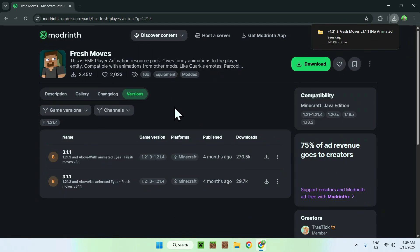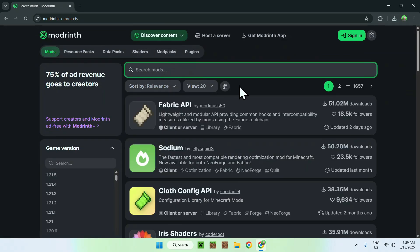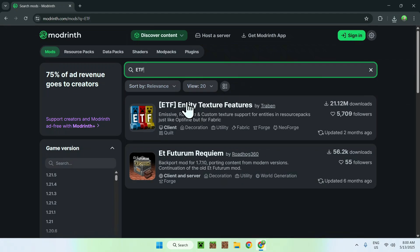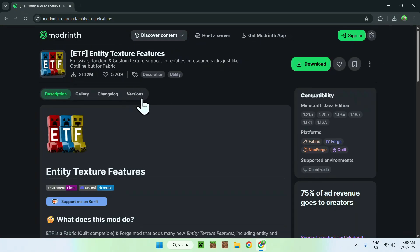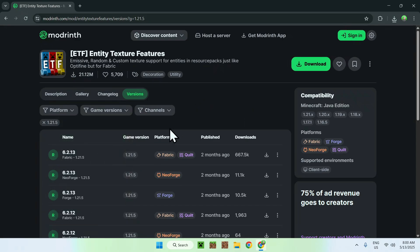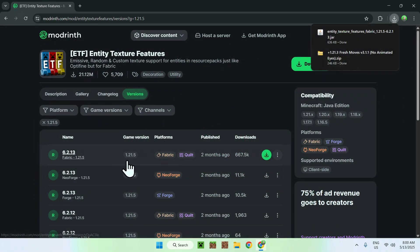We'll choose the version without animated eyes and click Download. Once you have Fresh Moves, go back to Discover Content and go down to Mods. Search for ETF — Entity Texture Features — and click on the name. Go to Versions, then Game Versions, and choose the same game version you chose for Fresh Moves. We'll be using Fabric, so make sure you select Fabric, then click the green Download button.